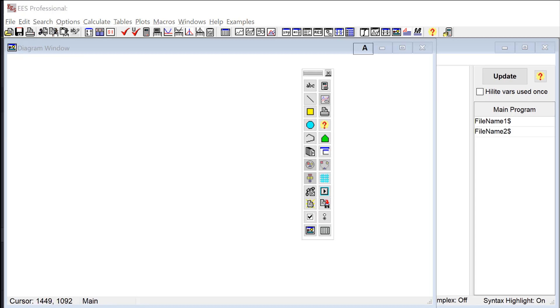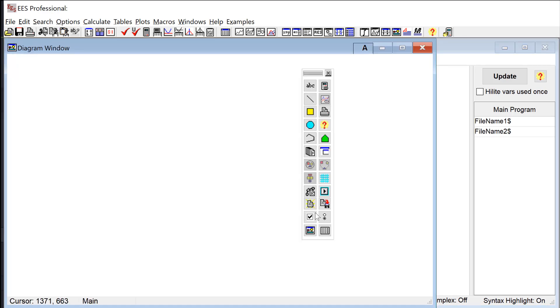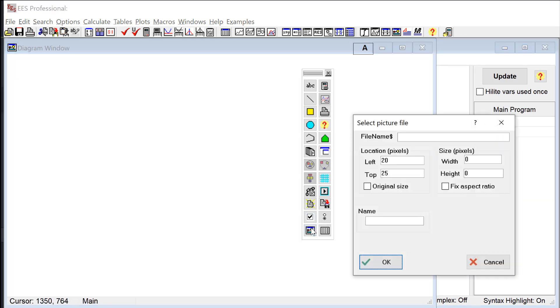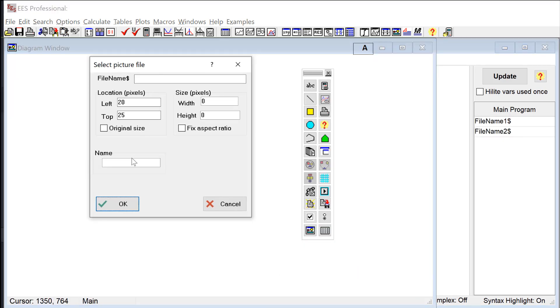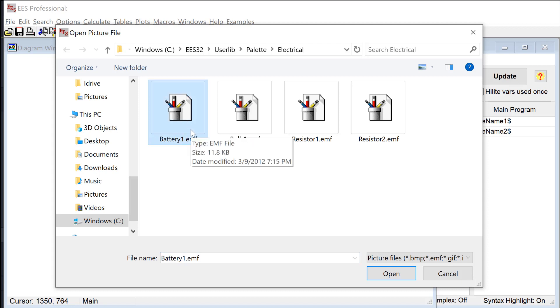Let's do a real simple example here. I'm going to assign two strings, so FileName$1 and FileName$2, and I'm going to assign these to the names of two graphic files that I just found in the palette under the electrical subfolder. One is a battery, FileName1 is a battery, and FileName2 corresponds to a picture of a bulb. Now I'm going to select the add picture button from the diagram window toolbar here and that brings up this dialog.